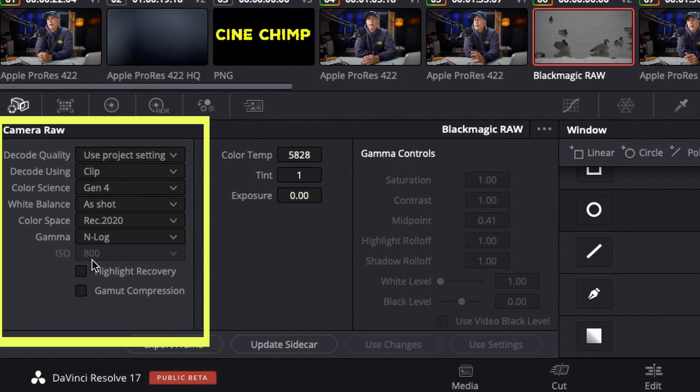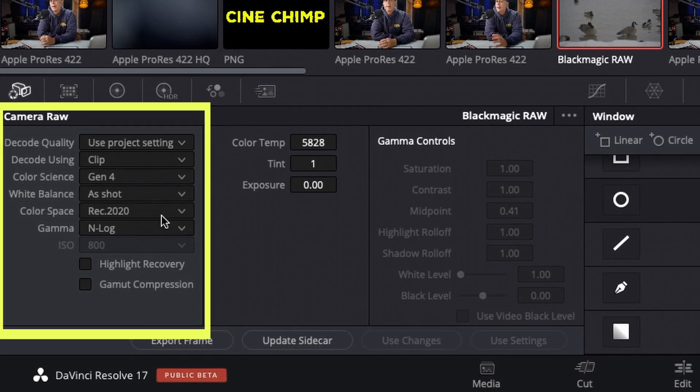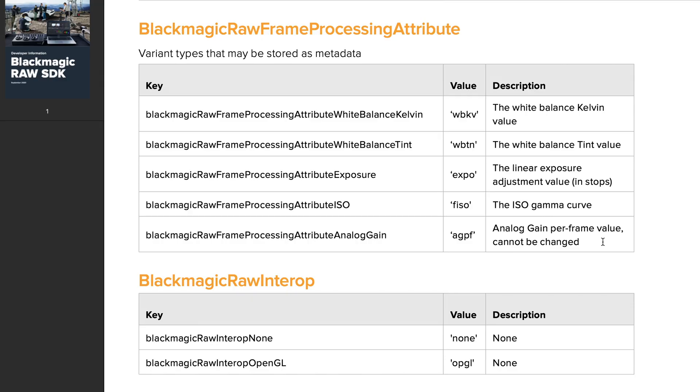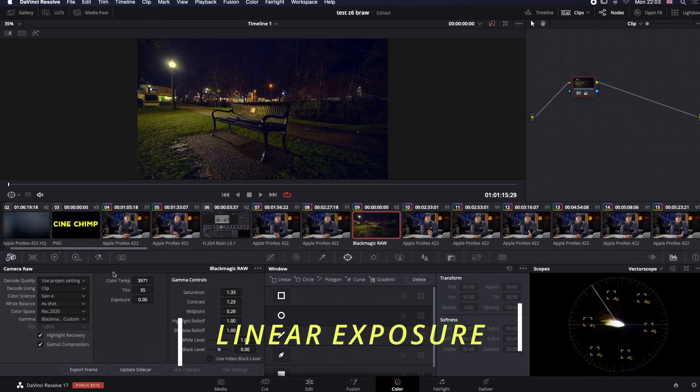This is the first footage from Nikon and a Blackmagic Design Video Assist in BRAW that I have used. When I first loaded up the footage it looked very promising, but on further inspection it was a bit of a bummer that the ISO had been locked and unchangeable in post. This may or may not change in the future, as currently in the BRAW developer's SDK kit, the ISO Gamma Curve control is listed in the metadata, but the analogue gain per frame value cannot be altered. Other raw SDK values like white balance Kelvin, white balance tint, and linear exposure are adjustable.